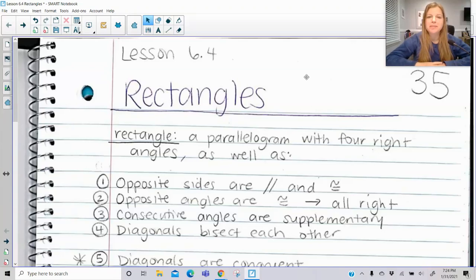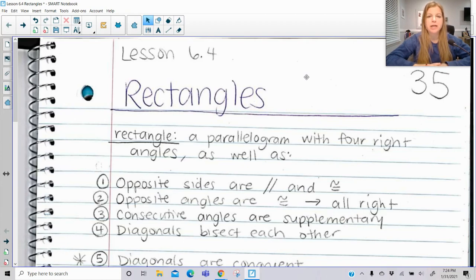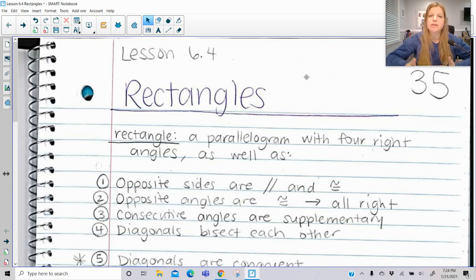Hi everyone, welcome to this lesson where today we're talking all things rectangles. Before this lesson we learned about parallelograms, and a rectangle is a parallelogram with four right angles, as well as all the properties of a parallelogram.